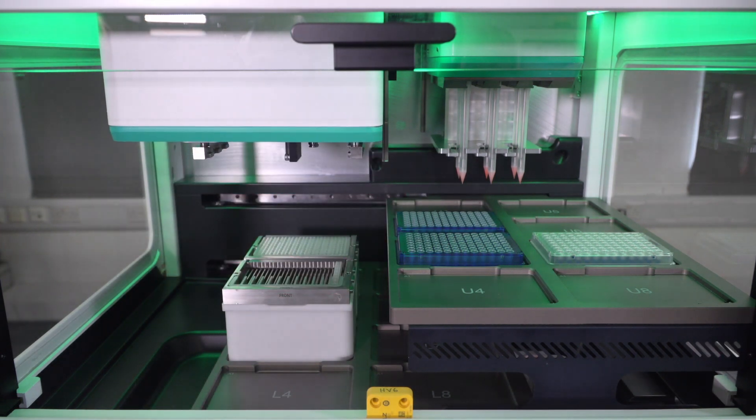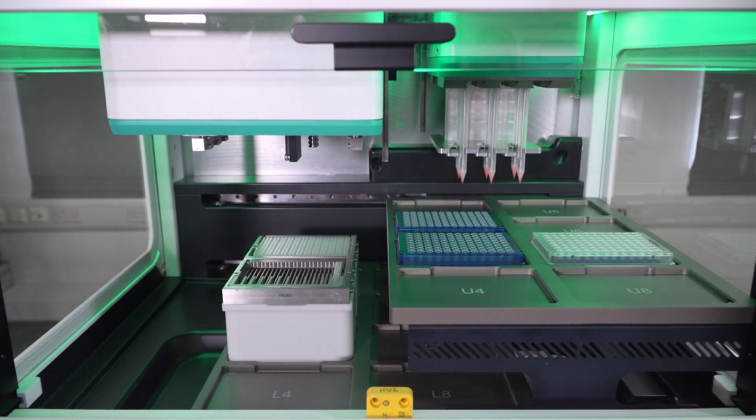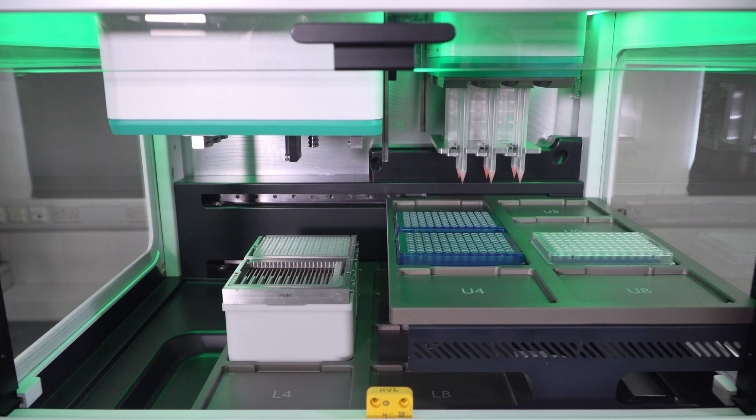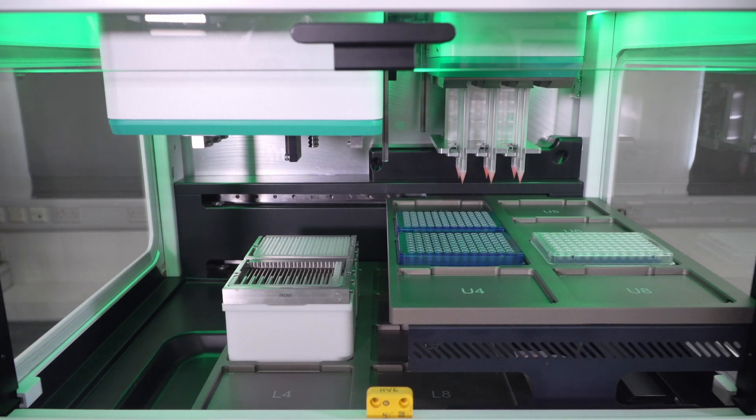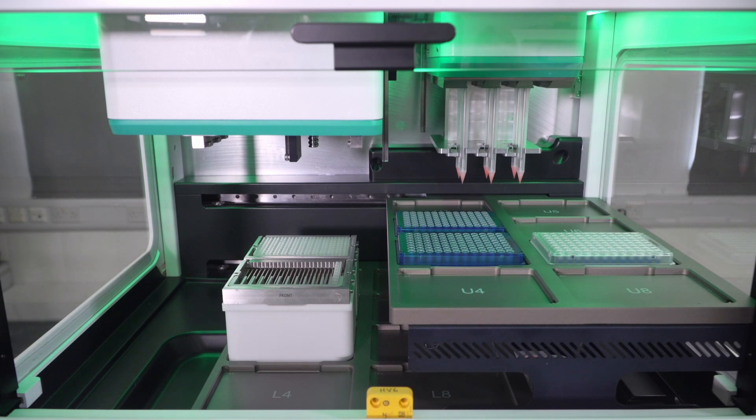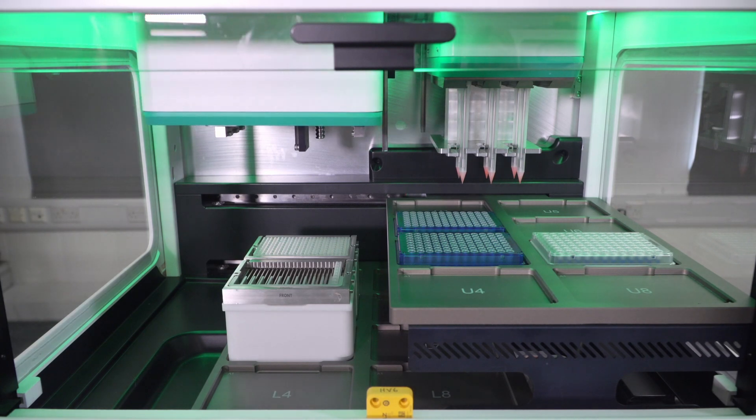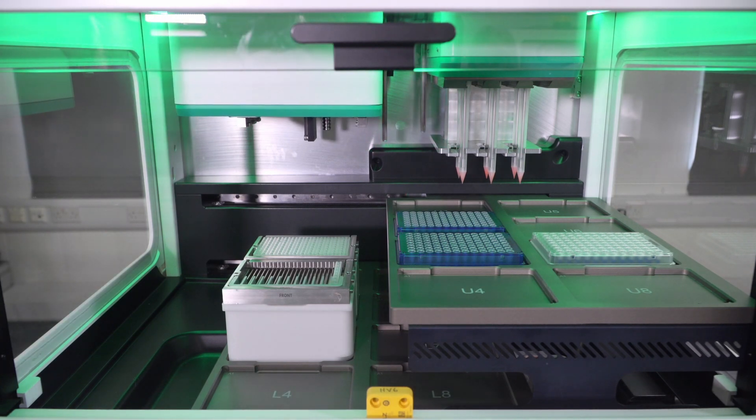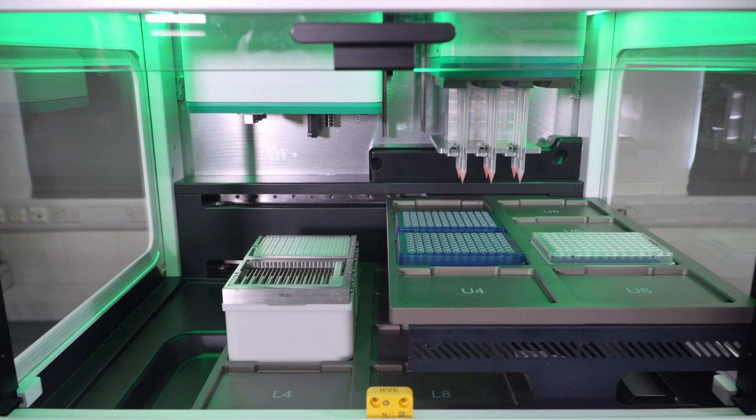Now the tips are unloaded. And this is the end of our protocol. At the end of the protocol, the instrument will hold. You'll see that the pipetting head is going to the back. And this is the end.